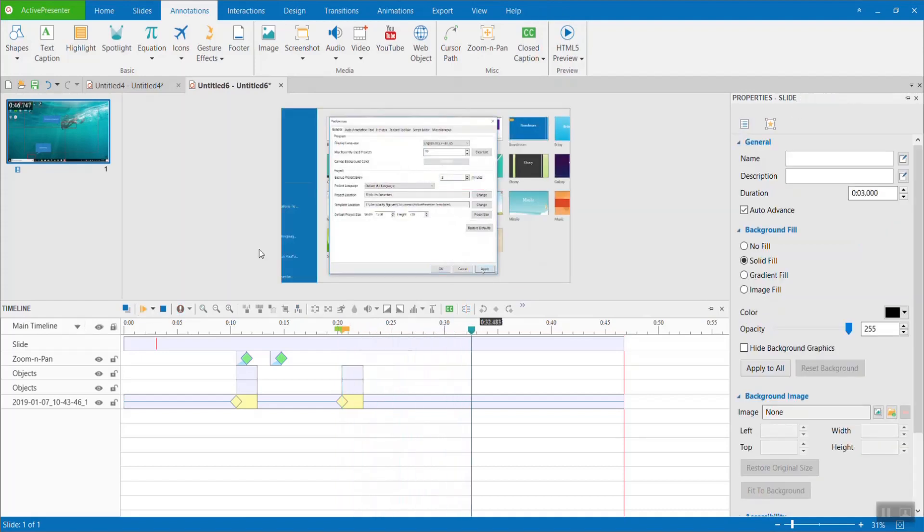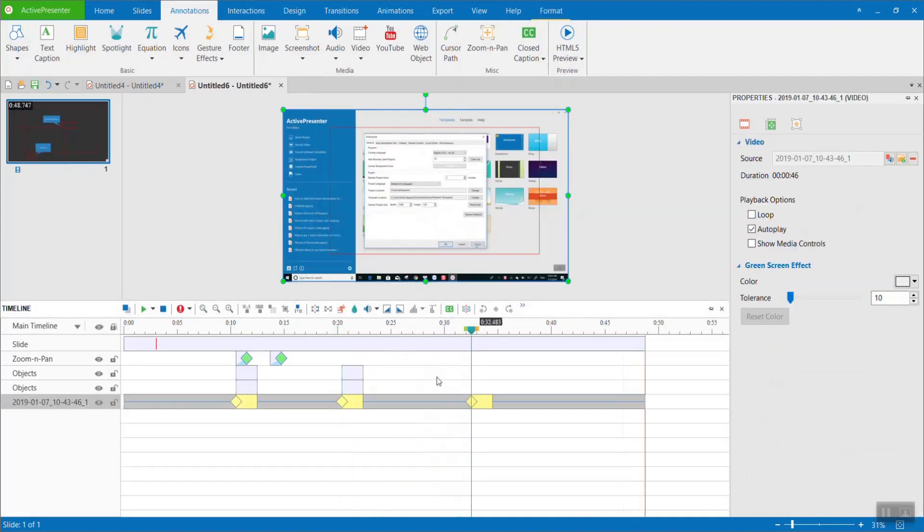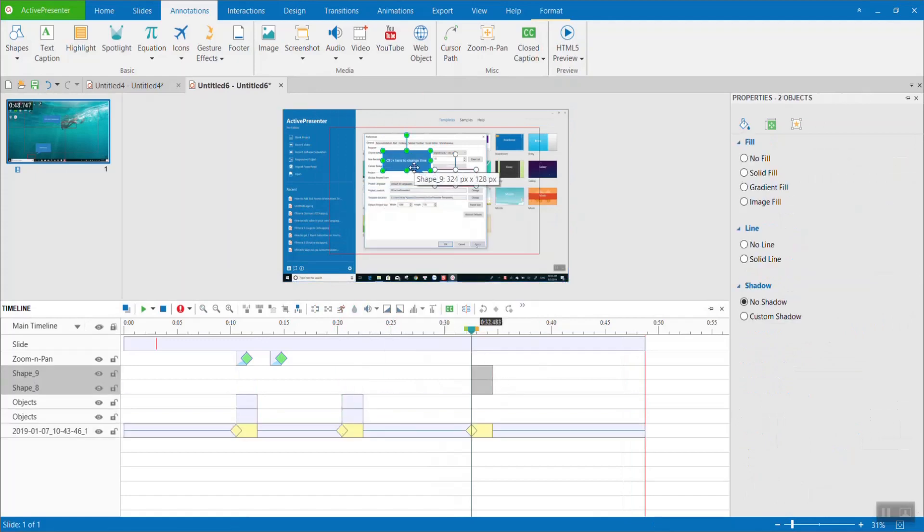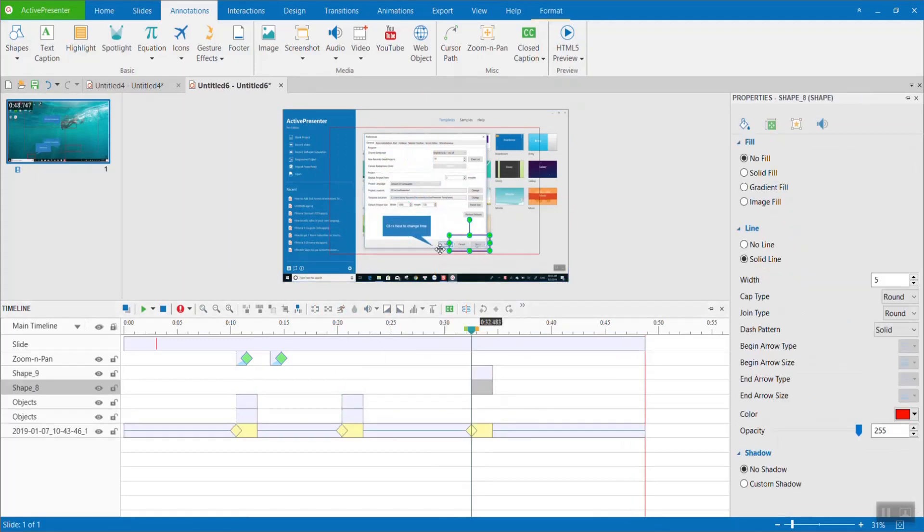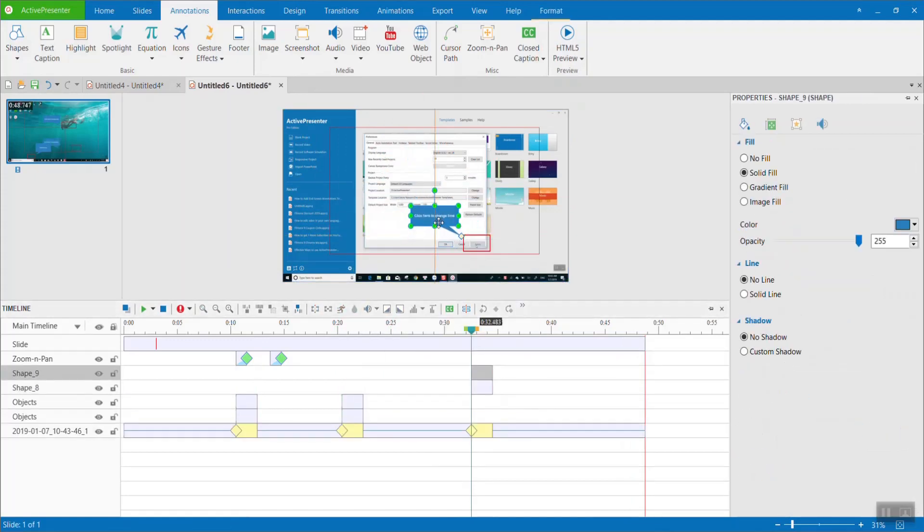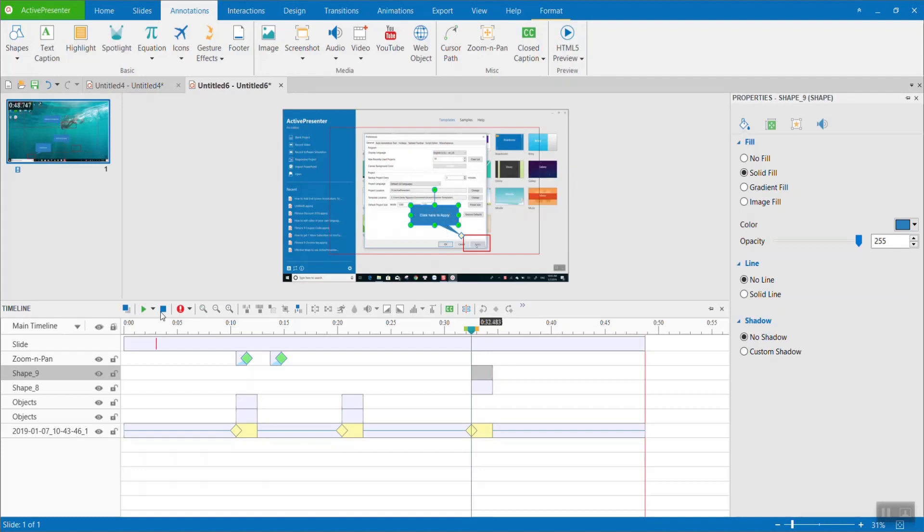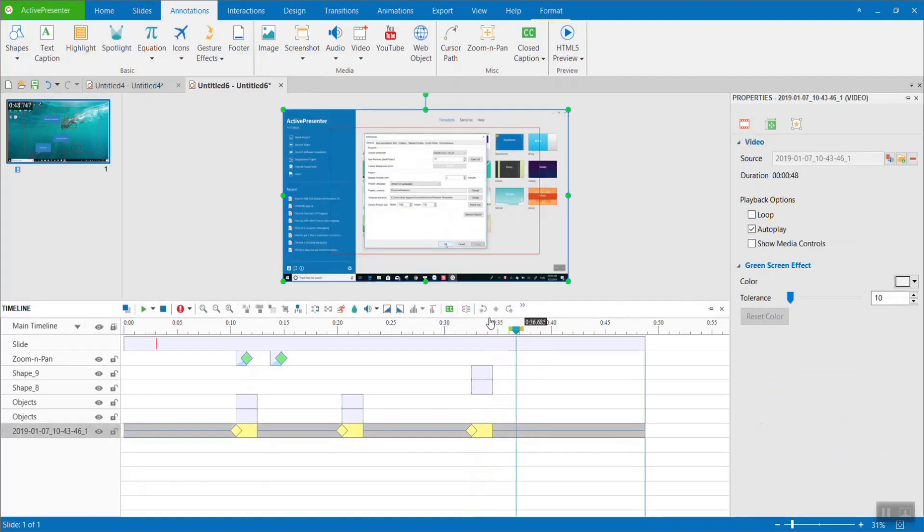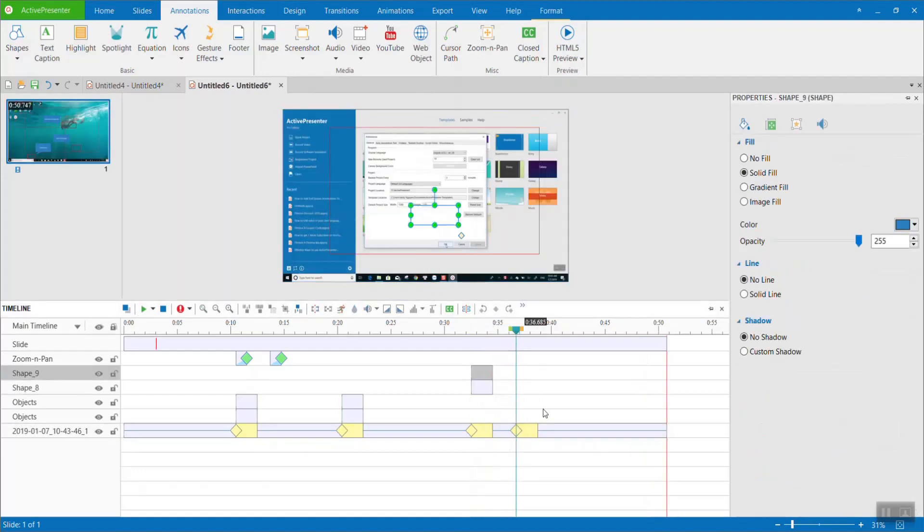Remember to subscribe to my channel if you want to watch more tutorials about using ActivePresenter. If you have not installed ActivePresenter on your computer yet, just get the download link in the description.